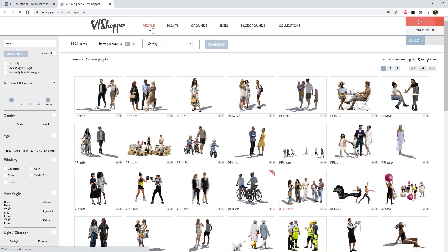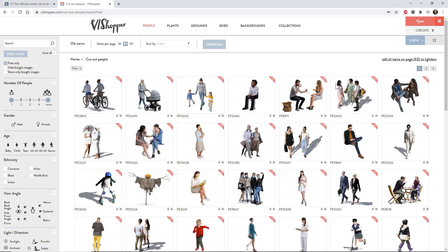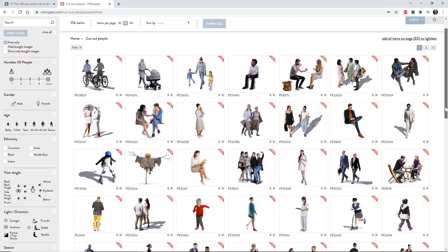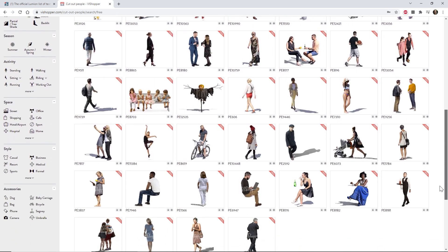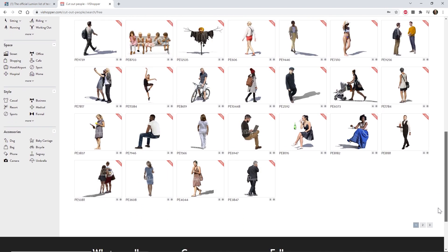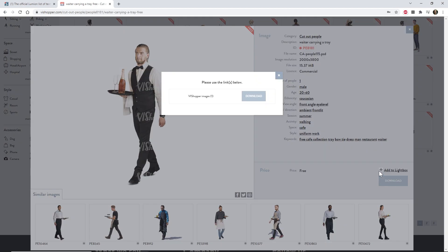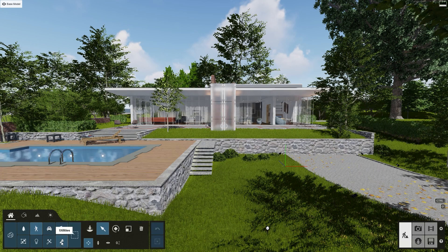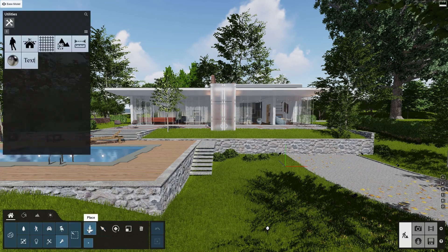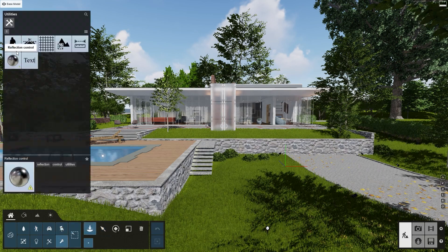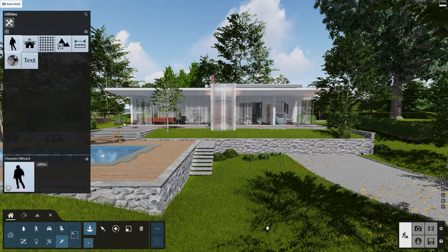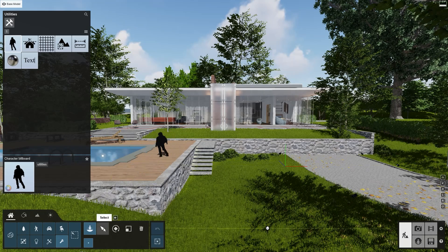Vizhopper is a great place to start. It has over 8,000 cutout people in its collection and offers a great way to search and select the image you like. Let's grab this free model and place it in an example scene. Under the utilities category, select the character billboard object and place it in the scene.